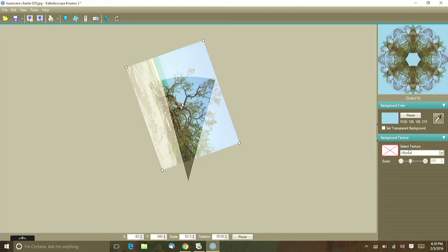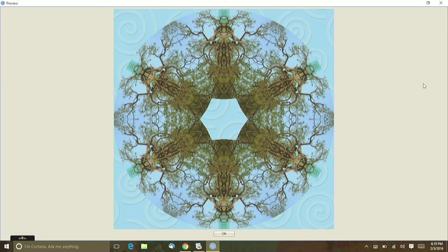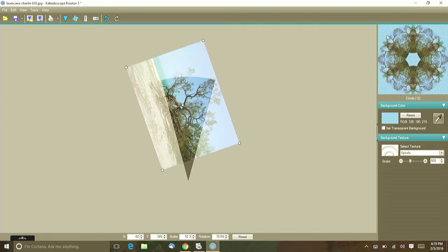This is a texture selection and you see the drop down menu here. I just like the spirals so let's make that big. Can you see the spirals in the background now? That was all added to your kaleidoscope after it was already finished.